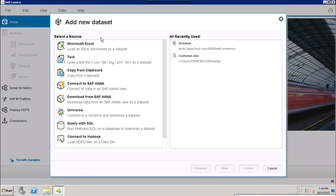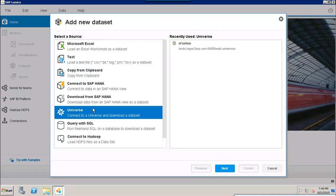Let's say I want to create a dataset on a Universe saved in the Business Objects repository. For that, you select the data source as Universe and click on Next. Here you can see that under Recently Used, the eFashion Universe which I created earlier is available.